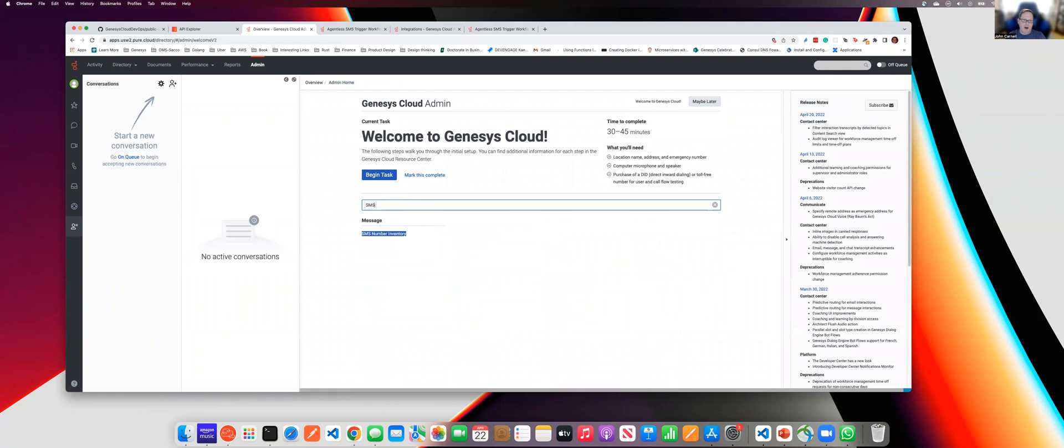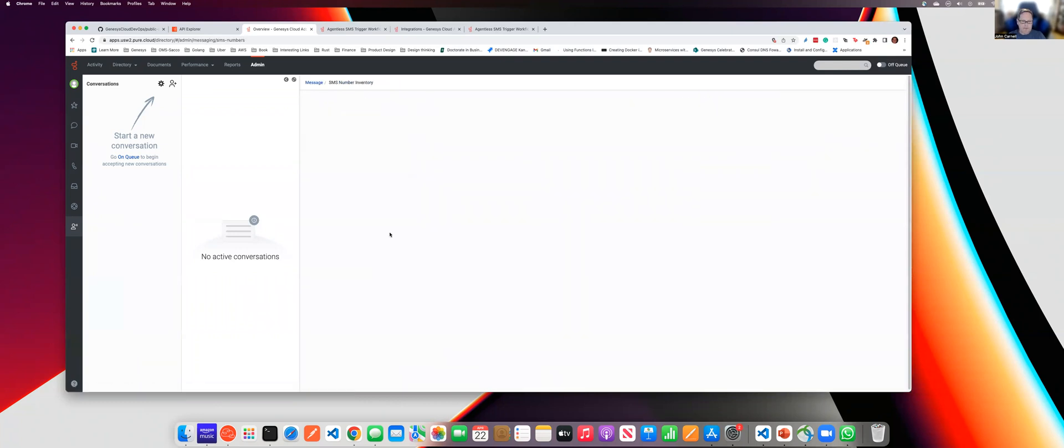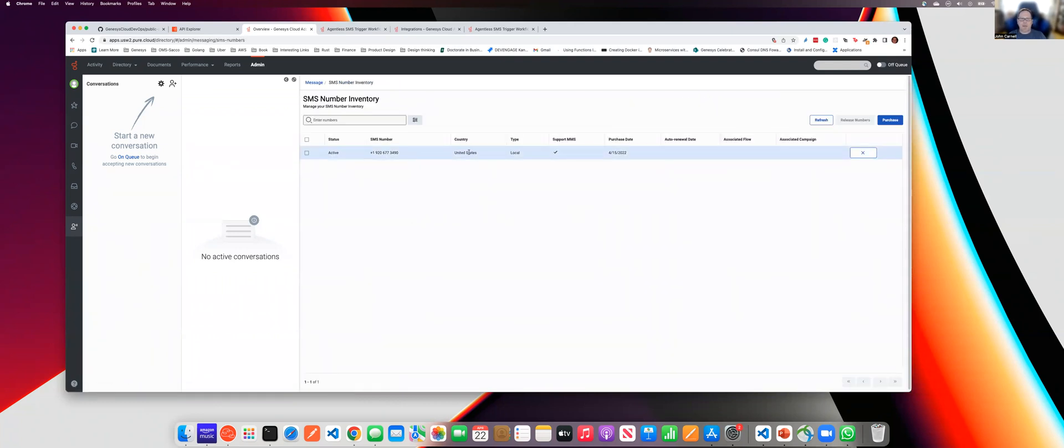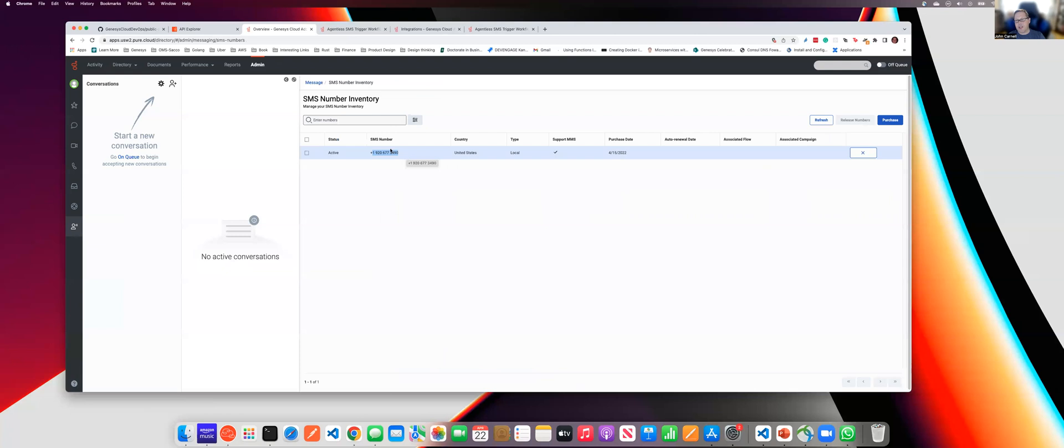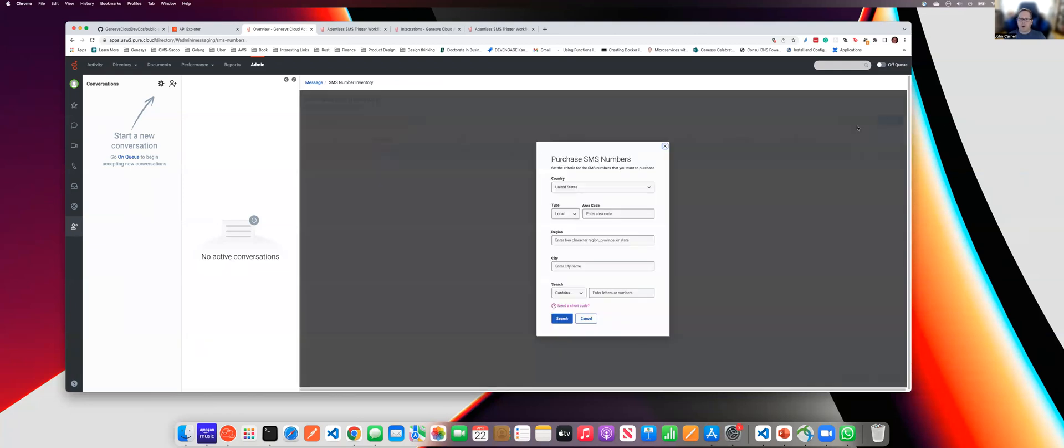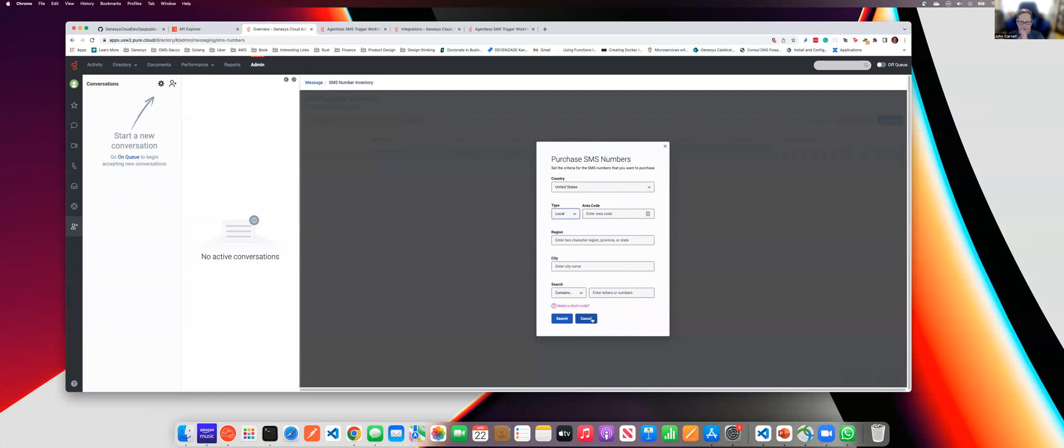I have an SMS number already purchased. This number will only work when it's originating from my Genesis Cloud org. But to purchase a number, you can actually go out and purchase it, and you can select the number. It can be local, mobile, toll-free phone number, region shortcode, all that good stuff. You set that, and that will get you to that first part where you need to have a Genesis Cloud SMS number.